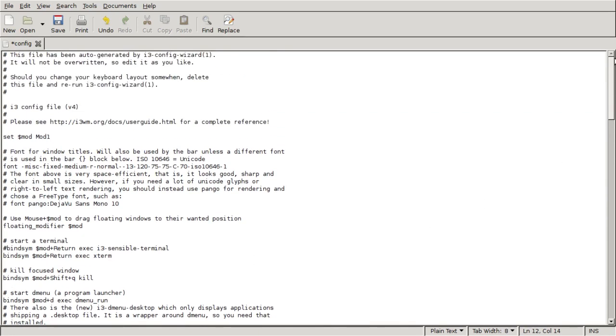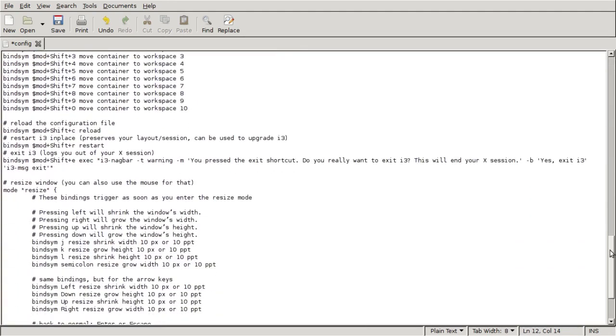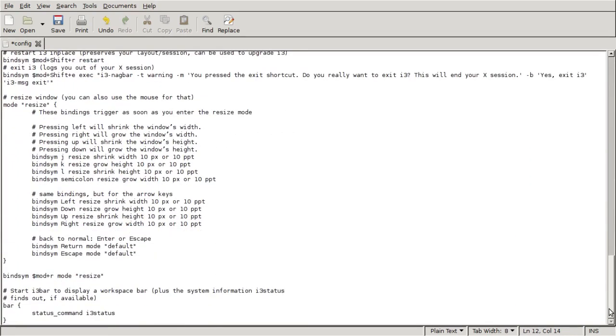To get our fonts to go, let's go all the way down here until you see the bar. Right now the i3 status is the bar that you see right here.